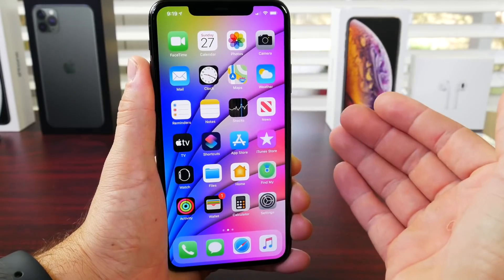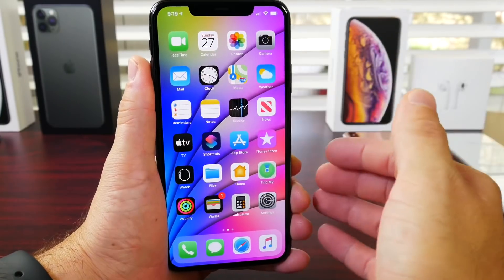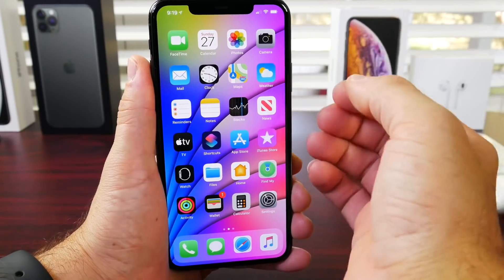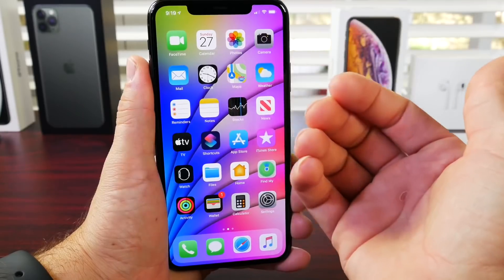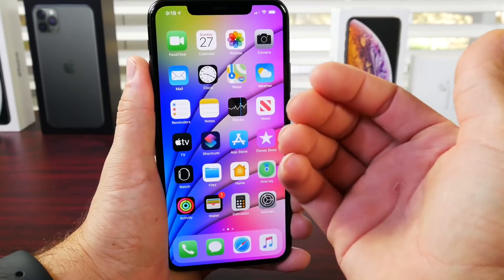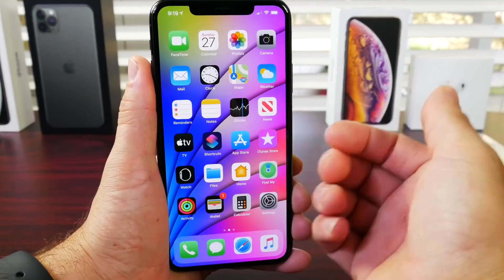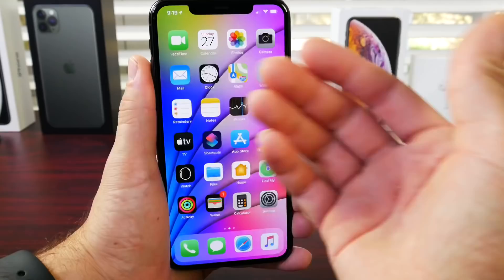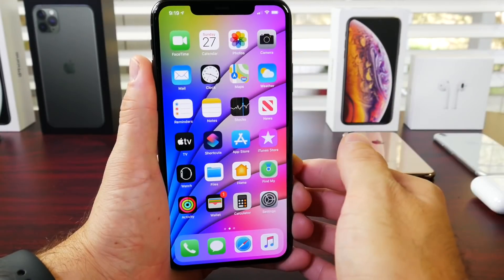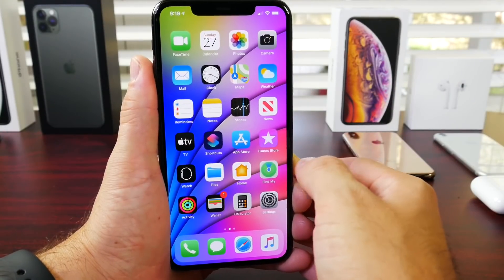Now before we do begin, as I always say, if you have any apps that you would like for me to try, any recommendations or suggestions that you would like for me to feature, leave it in the comments down below and maybe I'll feature the app that you recommend on the next episode.